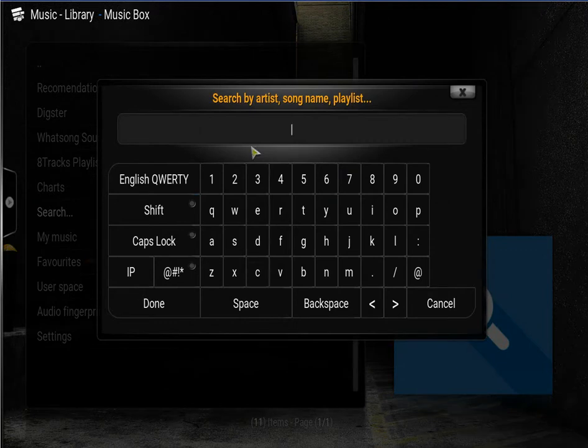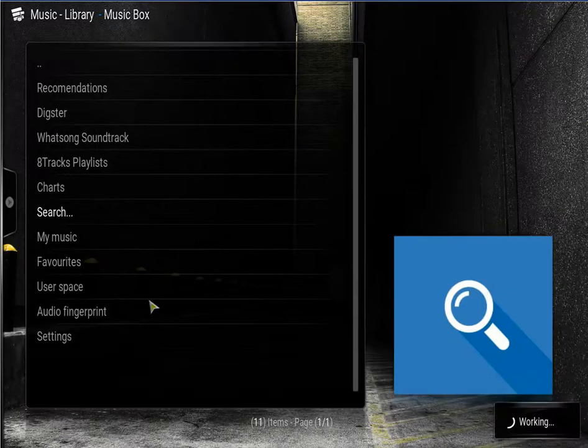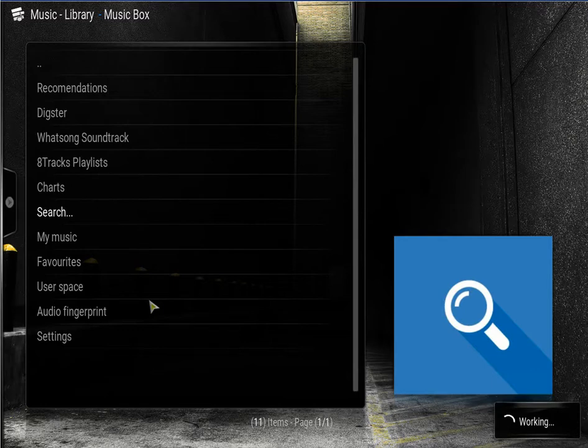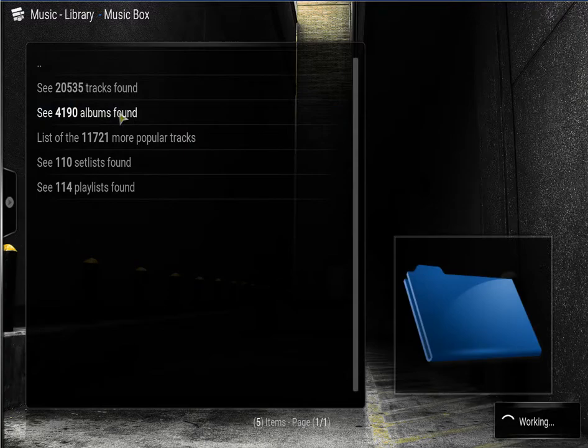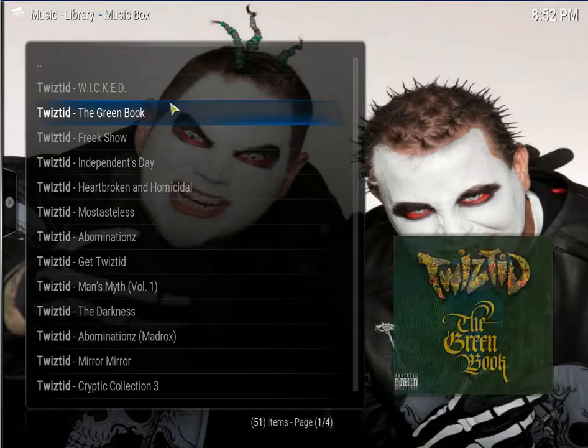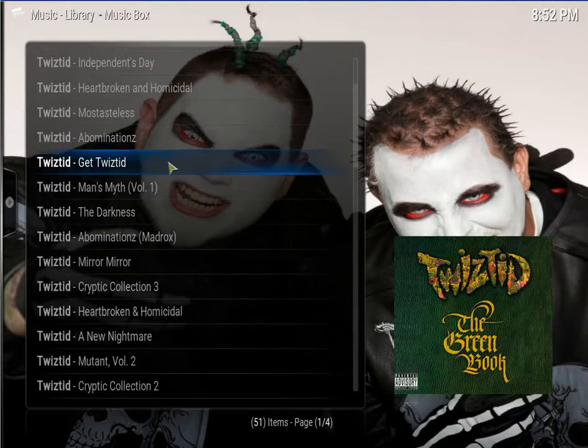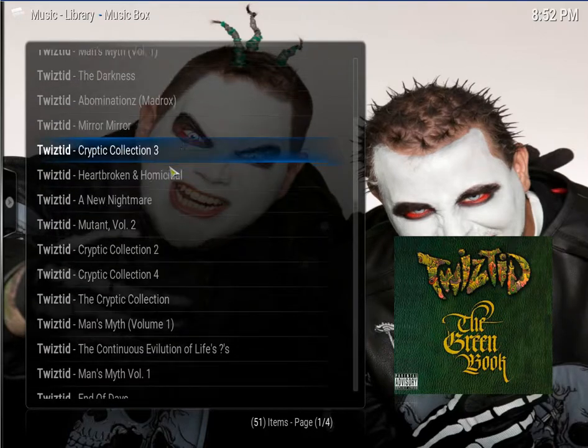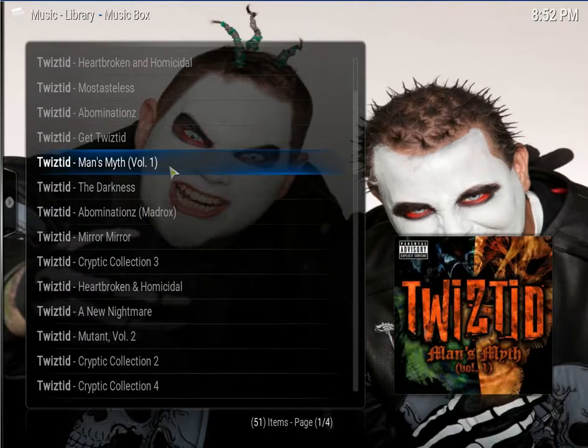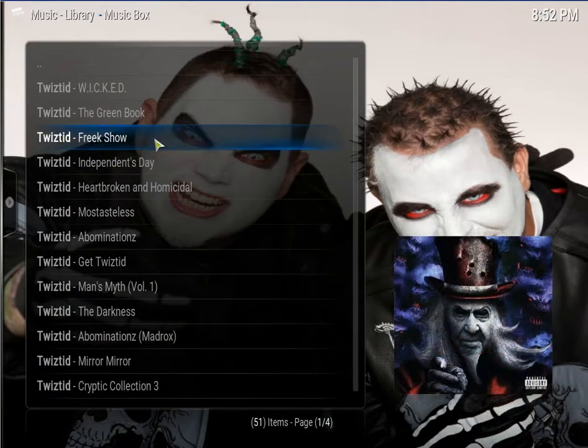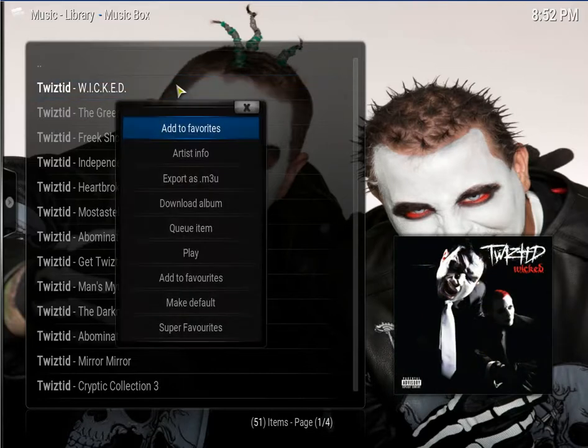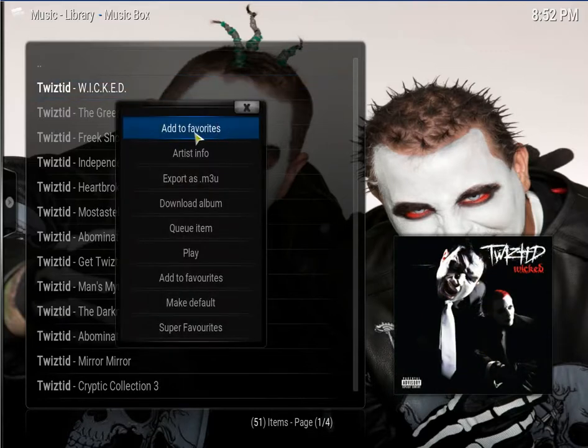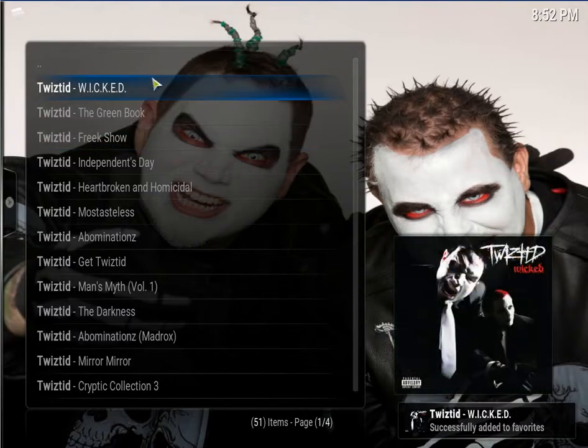Now someone else. Be anyone you want. I'm going to do Twisted. Click done. Click on search. Click on the albums found. Now click on any you want. I'm just going to do Wicked. So click on that. Add to favorites.